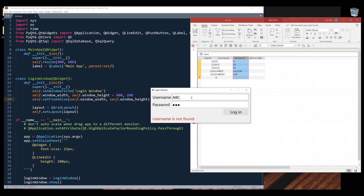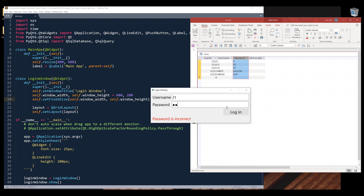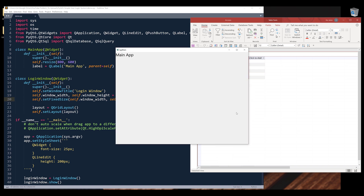Now if I change the username to something that is in my database — so if I type J1 — and I'm going to keep the password as is. Now if I click on login, because my username is correct but my password is incorrect, my message will display: password is incorrect. Now if I change the password to something correct and click on login, in the background I'm launching the main application window, then closing the login window. So this is the entire application that we're going to create.